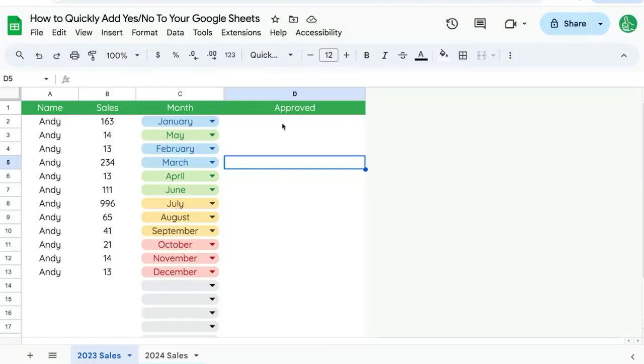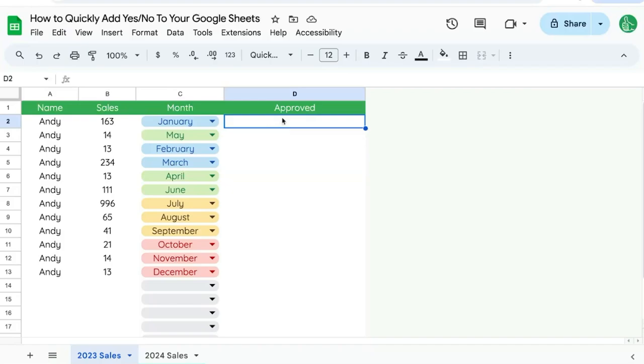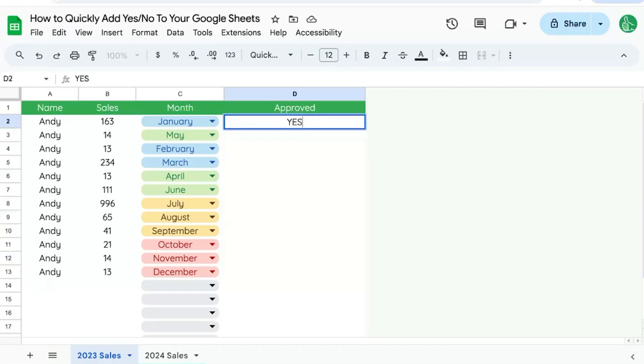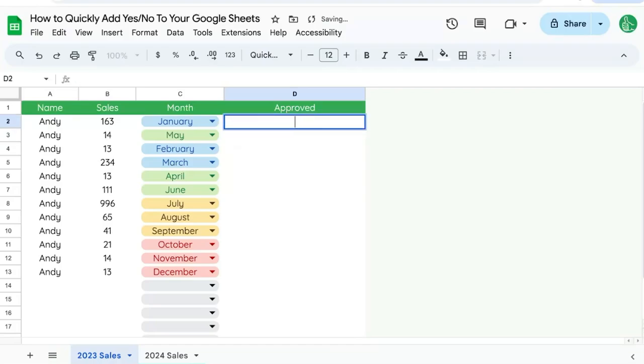In this video, I'm going to show you how to quickly add yes or no options to your Google Sheet in this cell D2 and this entire column. I want to add a menu that says yes or no with just one click instead of having to type in yes or no. So how do we do this?